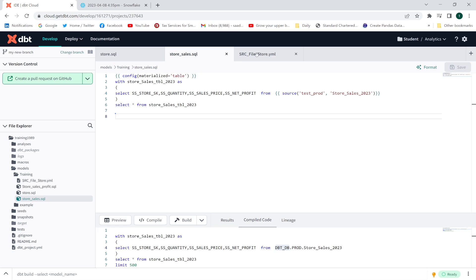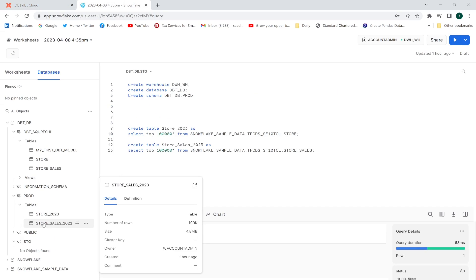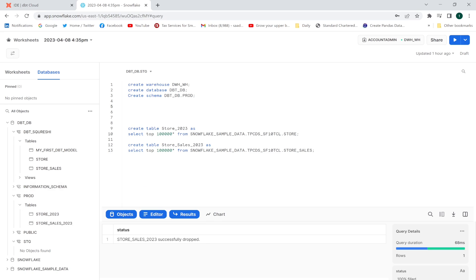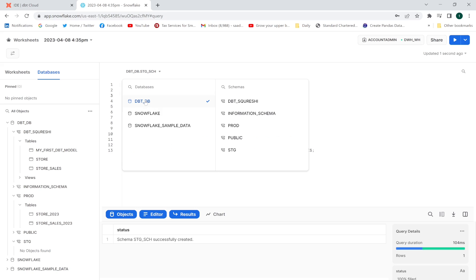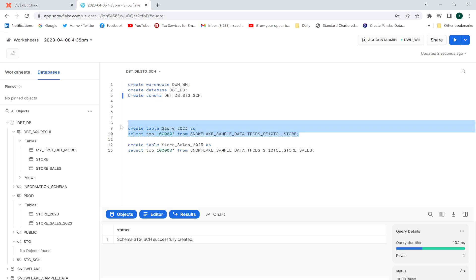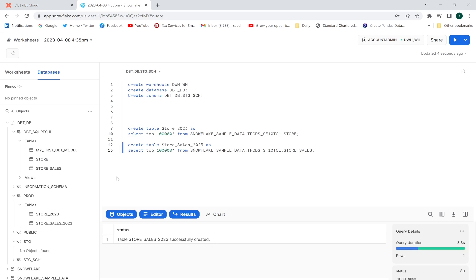Now I'm going to migrate my tables: right now they are in my prod schema, and I'll move them to a new schema. I'll create a new schema called stg_sch, then create those tables in the new schema. I'll also update the schema name in my YAML file accordingly. The tables have been created in the new schema.